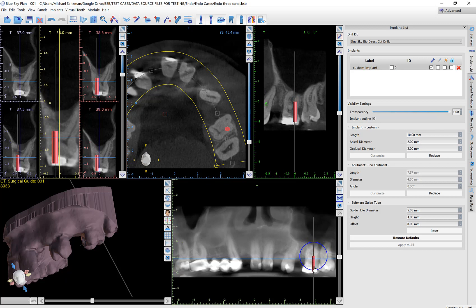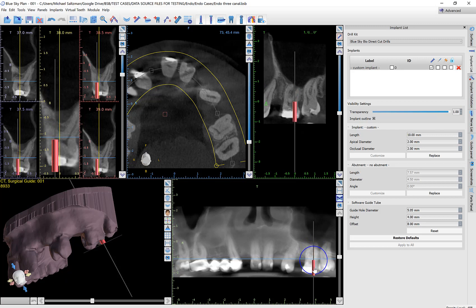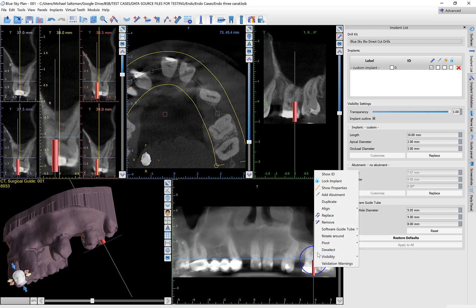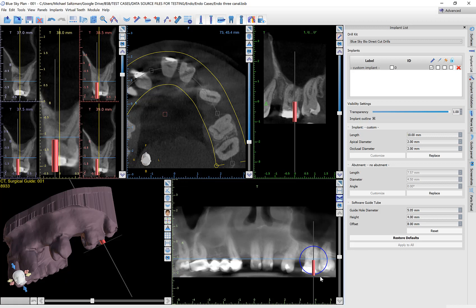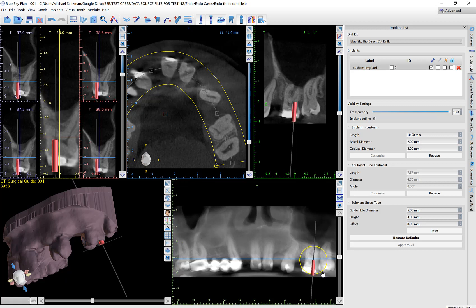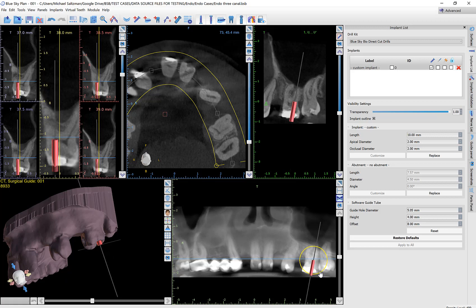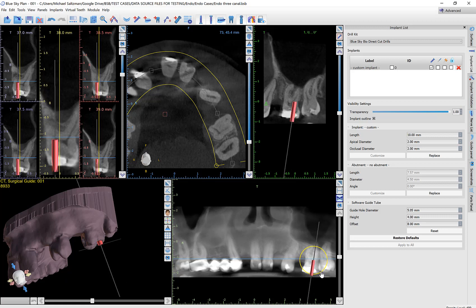Now I'll use my various views to grab and drag that implant. I'm also going to right-click, now that I have the implant placed, and choose 'Pivot around the implant tip.' Usually when you rotate the implant the whole implant rotates, but here we are rotating it based on the tip — the tip stays in the location we placed it and the implant rotates based on the tip. This allows us to set our drill path based on that implant.